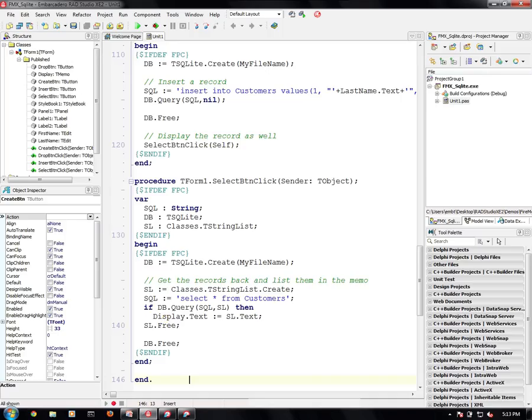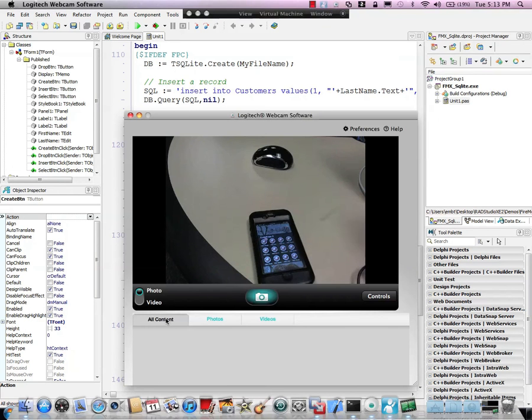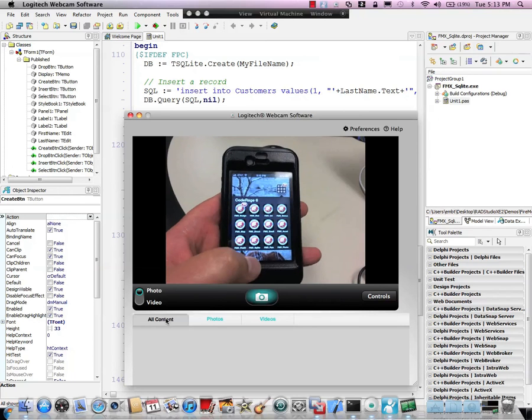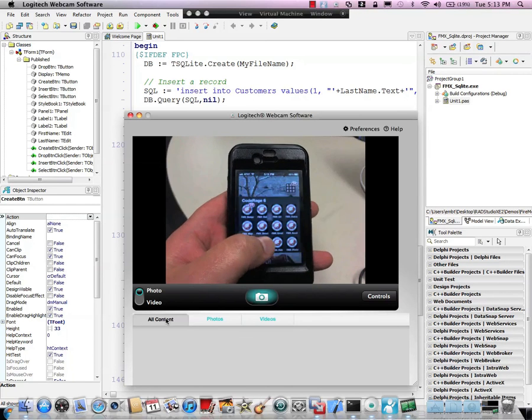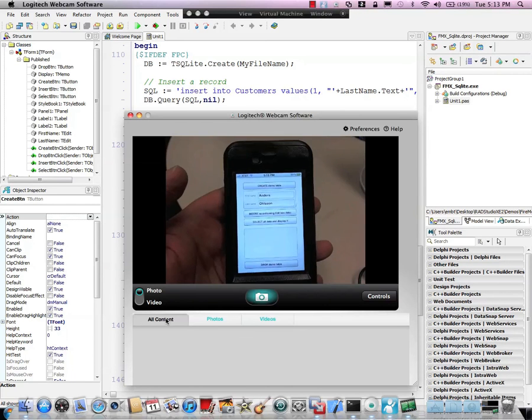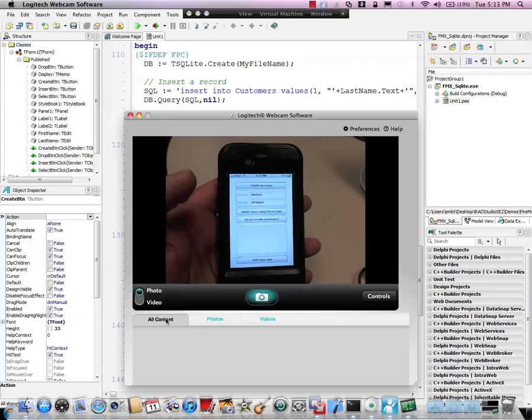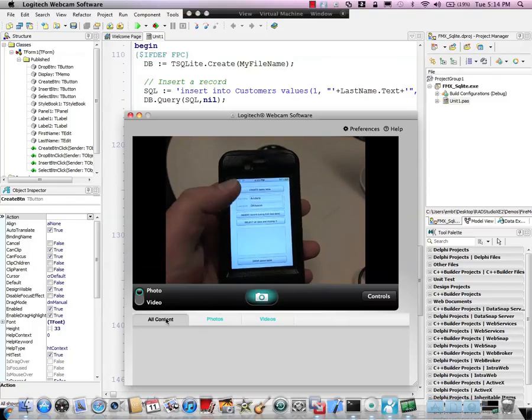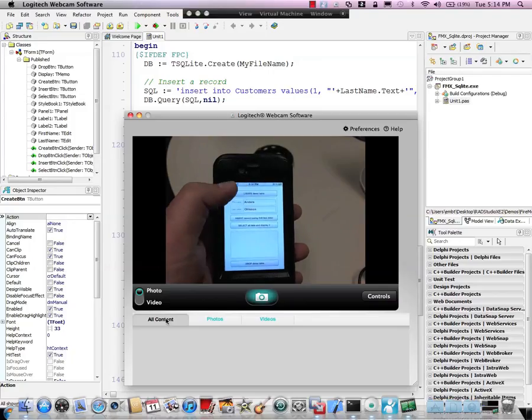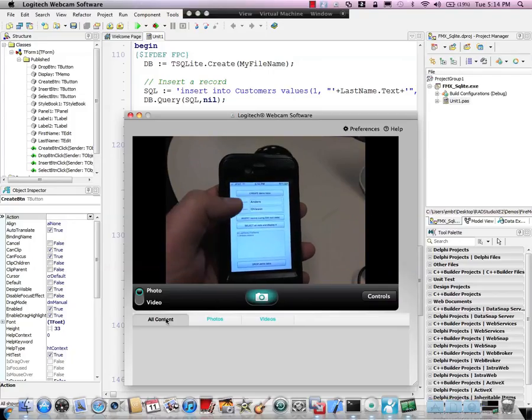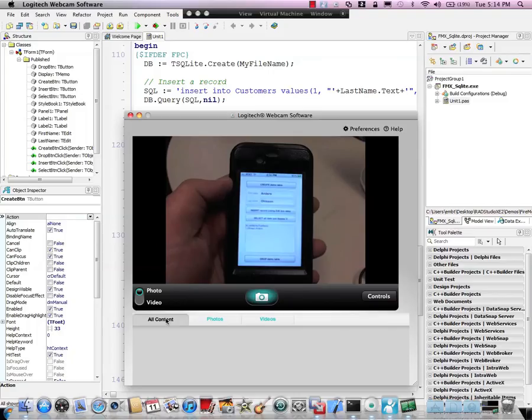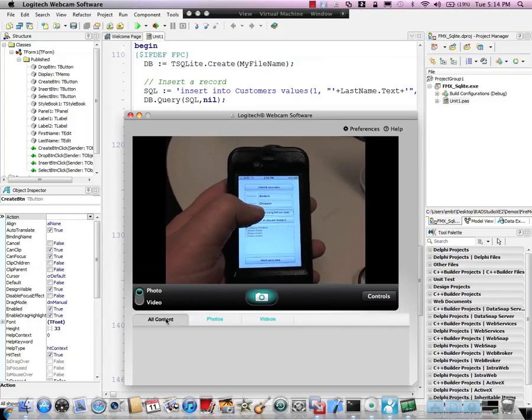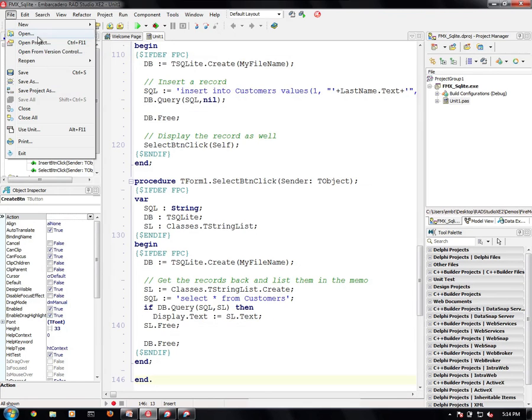So what that looks like on the device is as follows. We run the SQLite application and we see that we have a create demo table. We can make sure that we don't have a table first by dropping it. We create a new one, create demo table. We insert a record and you see my first record came in there. I can keep inserting records and it will add more records.